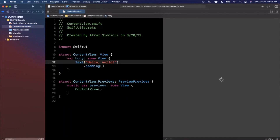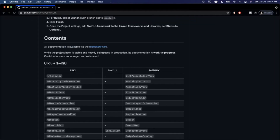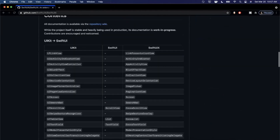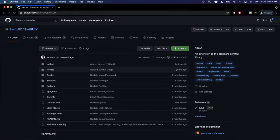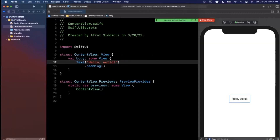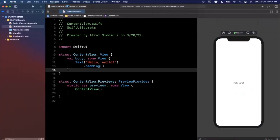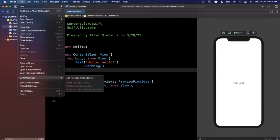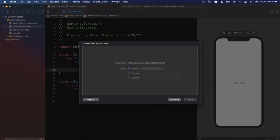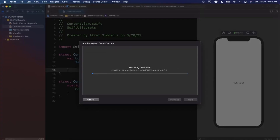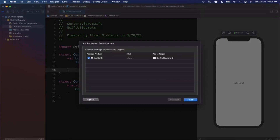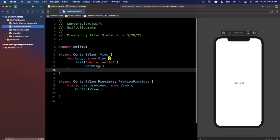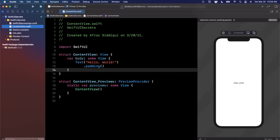Next we want to bring in SwiftUIX. Here on the GitHub repo page there's a ton of information about all the components it provides. We're going to bring it in via Swift Package Manager — copy the URL, go to File, Swift Packages, Add Package Dependency, paste in the GitHub URL, and hit Continue. It'll validate the version and download the package. After you bring it in, hit Command+B and make sure everything is still compiling.